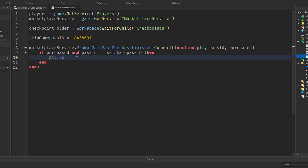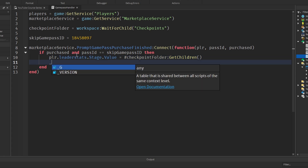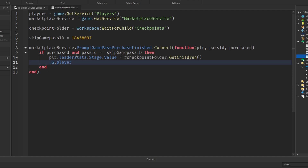Inside that condition, we say: player.leaderstats.Stage.Value = #checkpointsFolder:GetChildren(). That's the number of children in the checkpoints folder, which sets the player's stage to the maximum stage in the game. Then we call _G.playerLoaded(player), which reloads the player onto their new checkpoint — the global function we made earlier that loads the player to their stage.